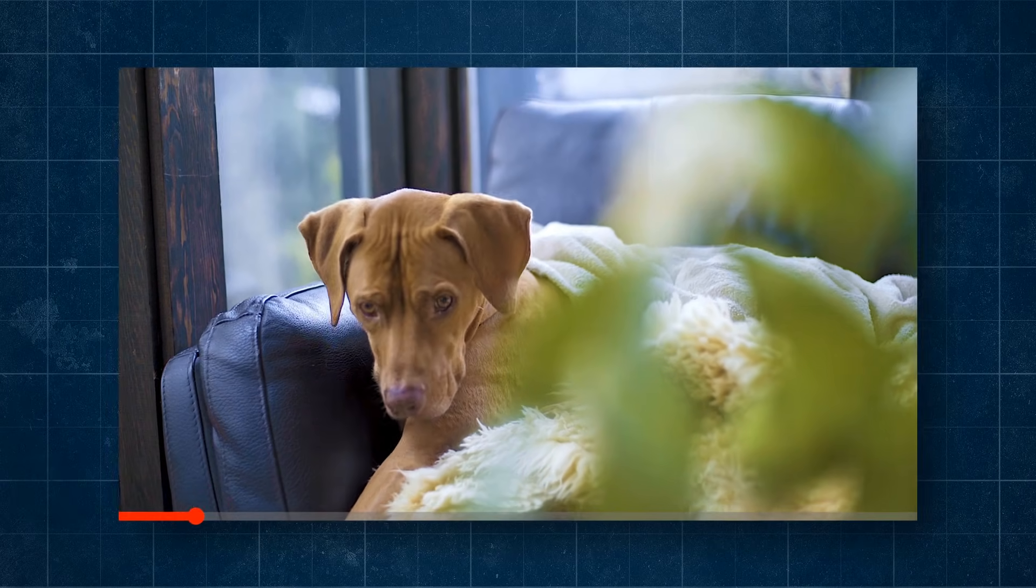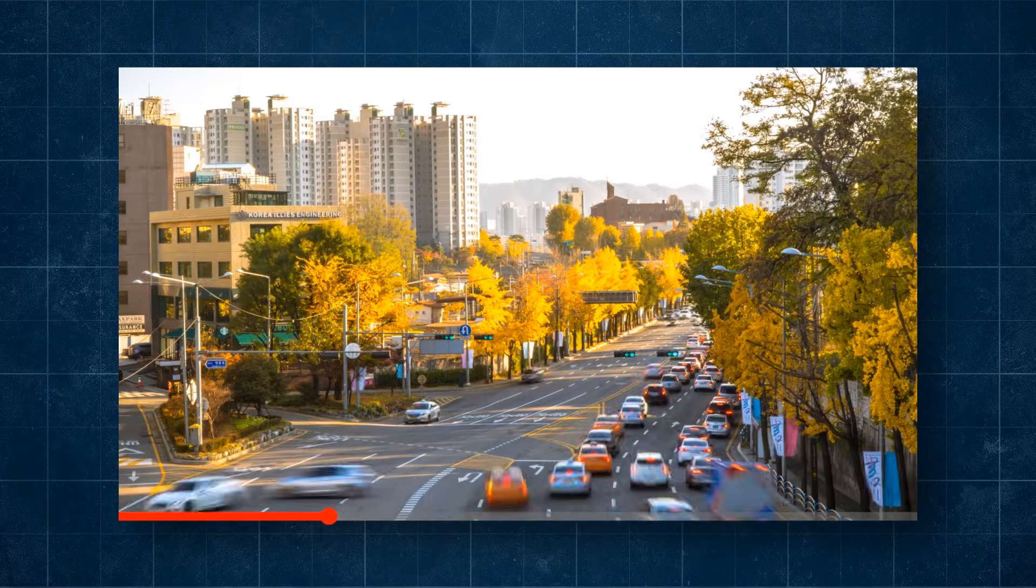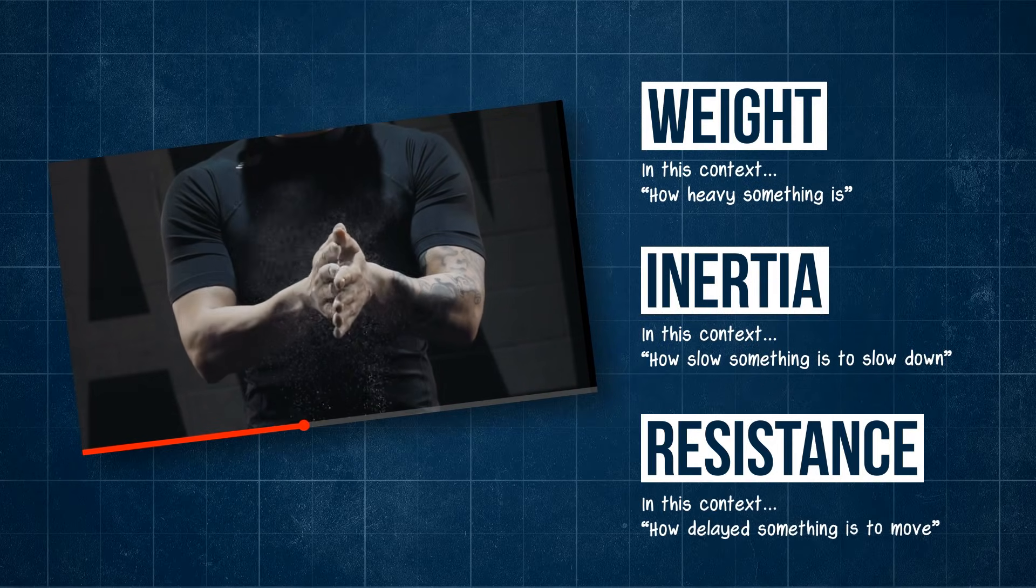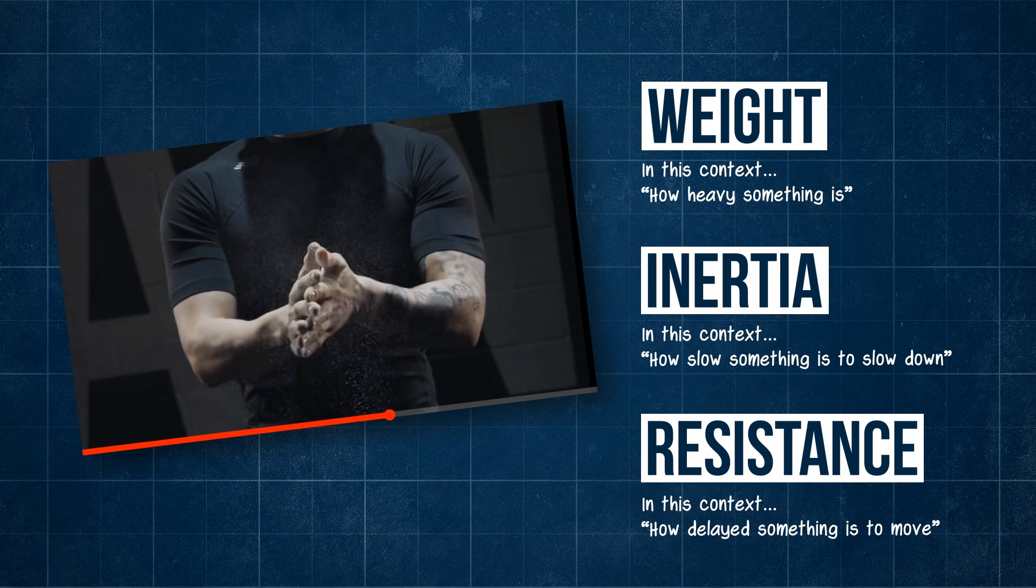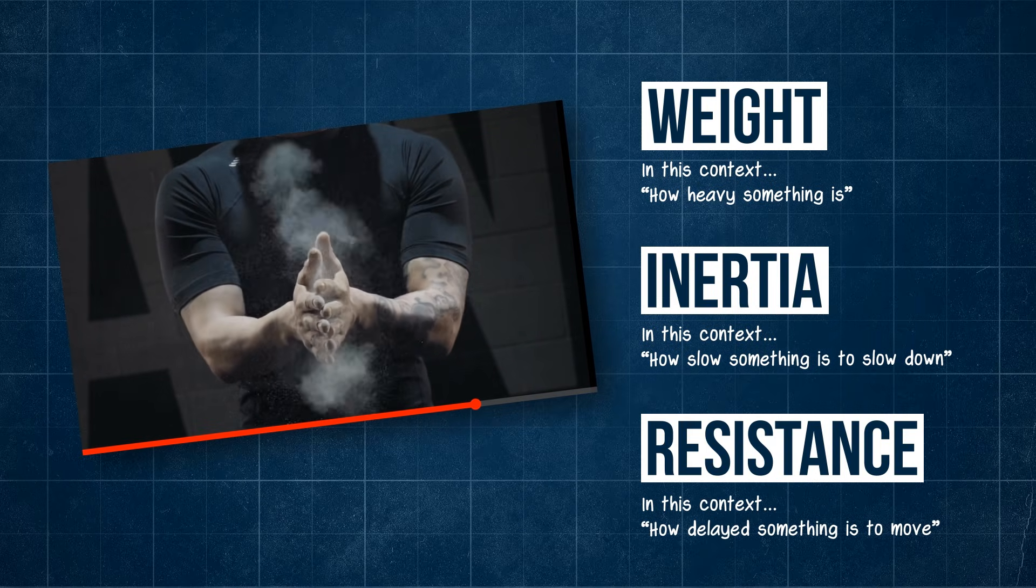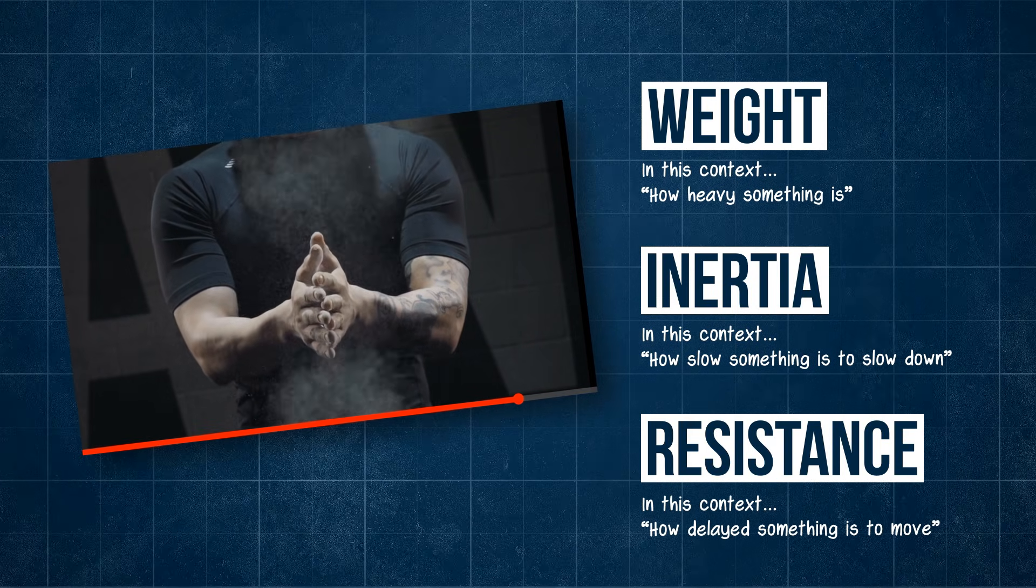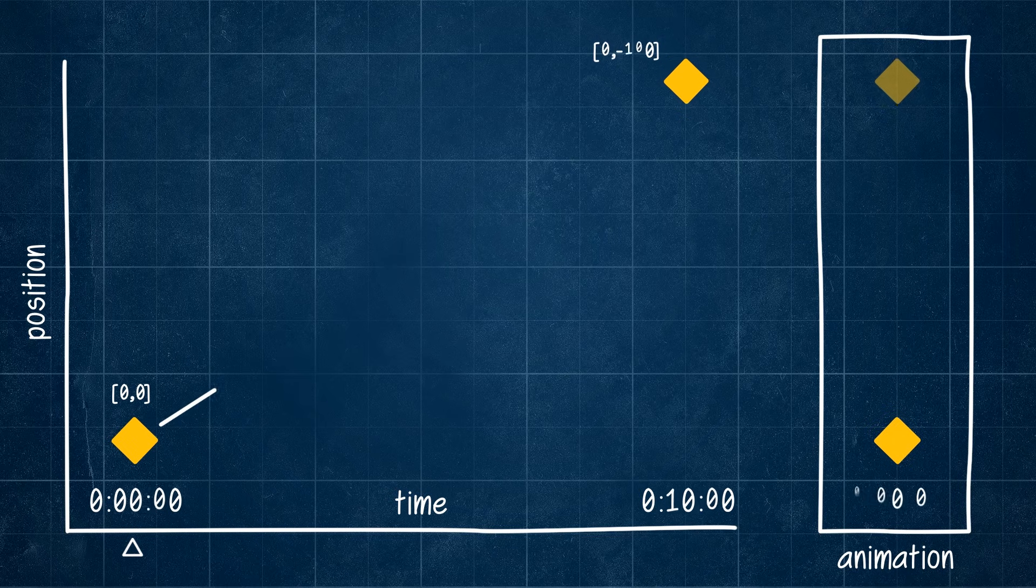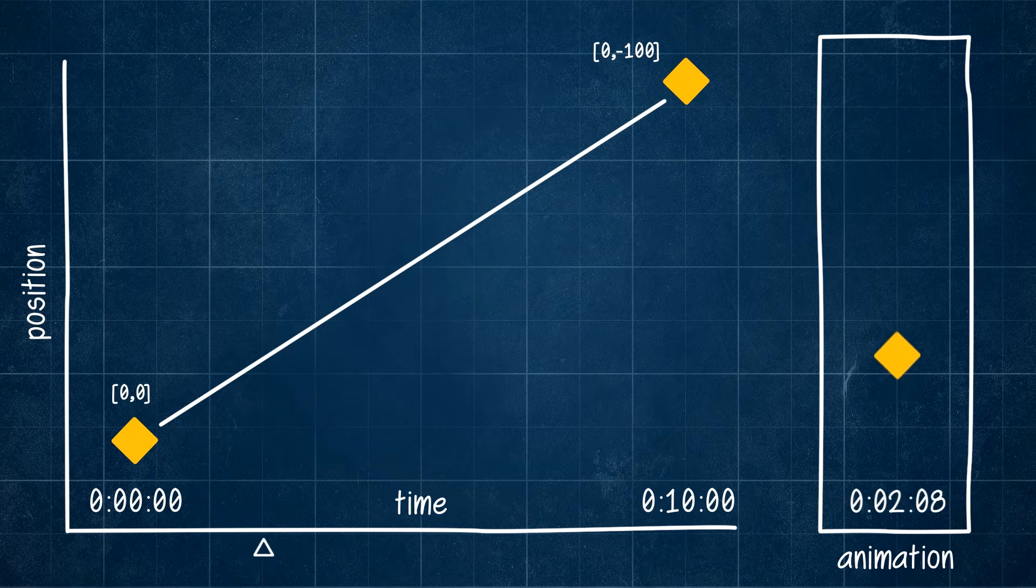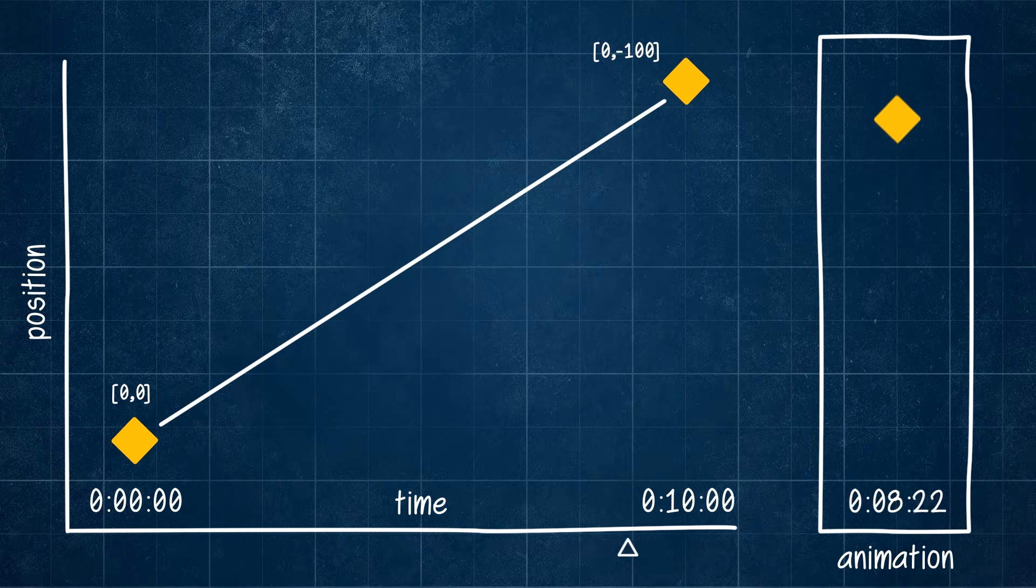That's because objects in the real world don't move like this. Weight, inertia, and resistance all influence everything around us. And so to make our animations feel more natural and more real, we need to emulate what these forces might do to our graph. This is where the power of easing comes in.